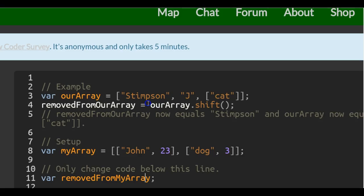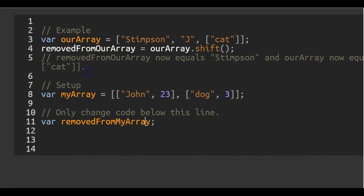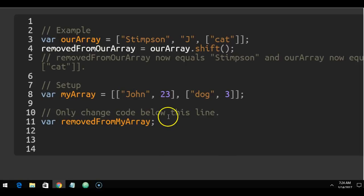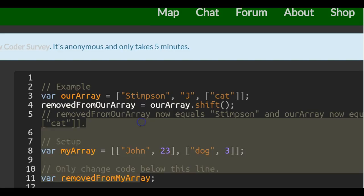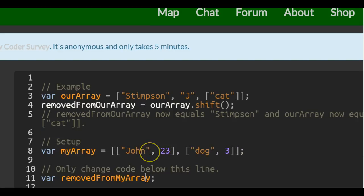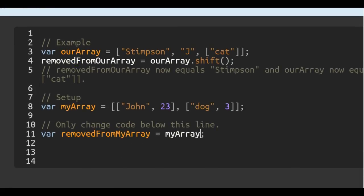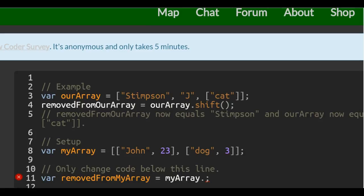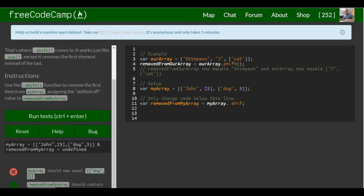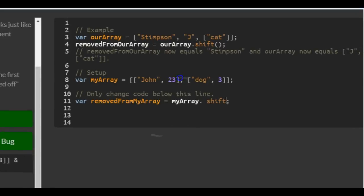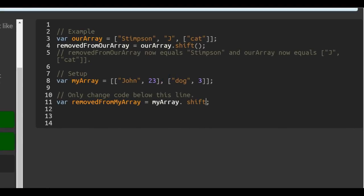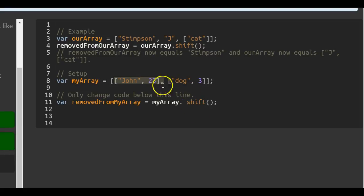We just want to call the shift function the same way that we did the pop, which would be down here with this and say my array dot shift. And all this will do is it would take this array and put it inside of removed from my array.